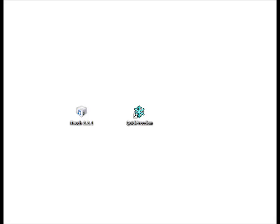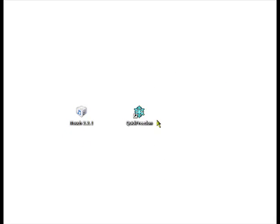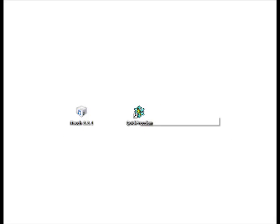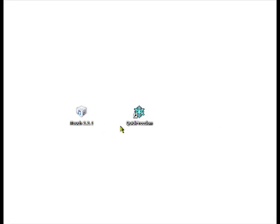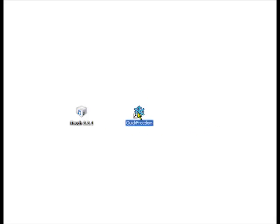Once that's done, you need to open Quick Freedom, which out of common sense you should have installed the firmware and the Quick Freedom from the sidebar. You might want to pause the video while you do that. Now that you have it, open Quick Freedom.